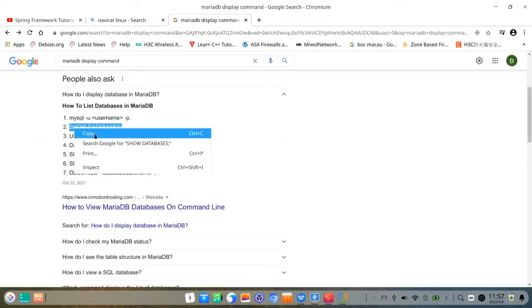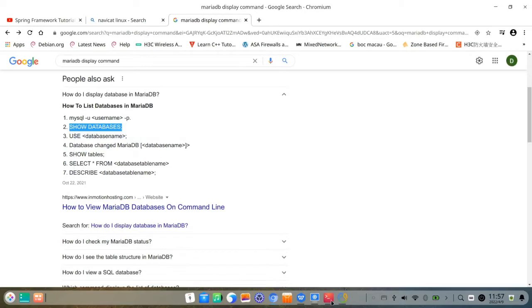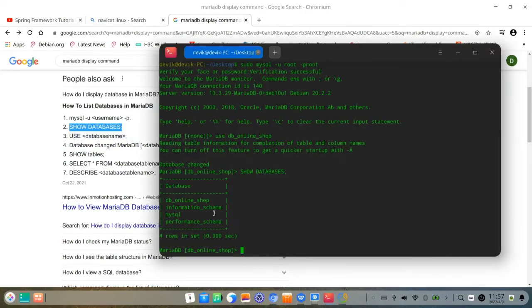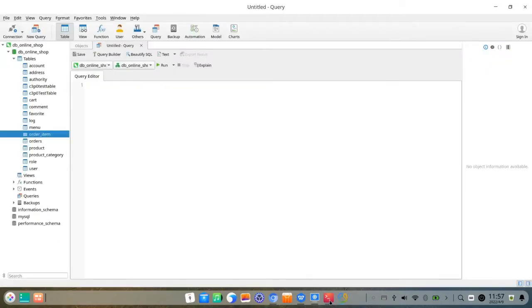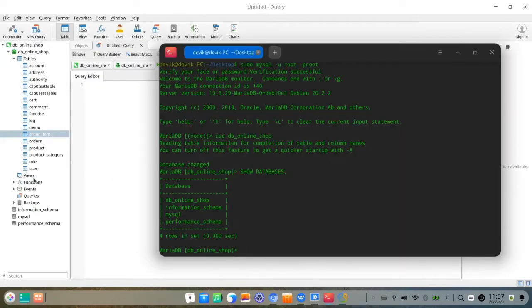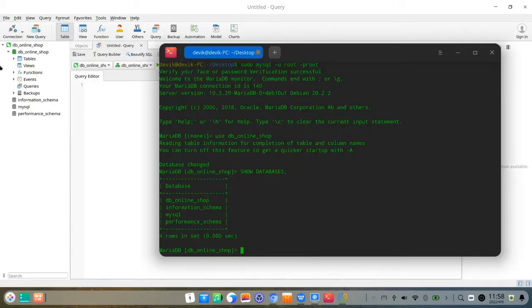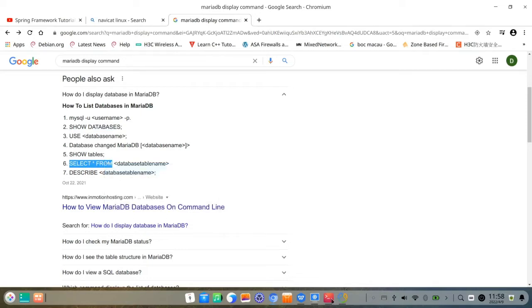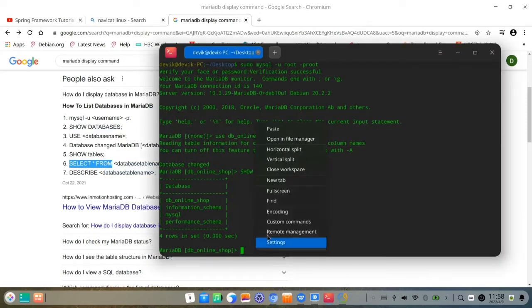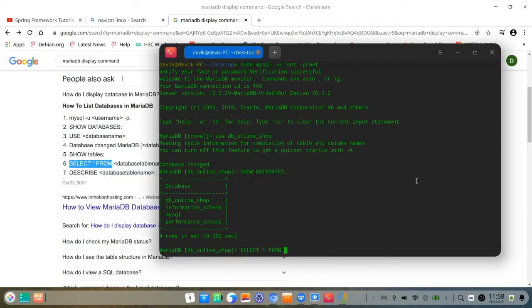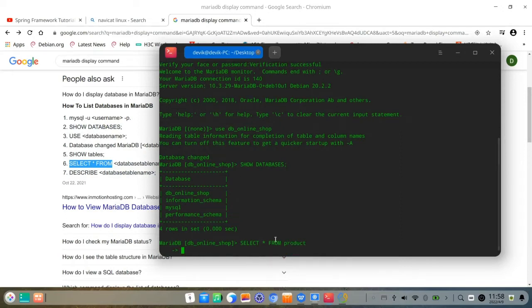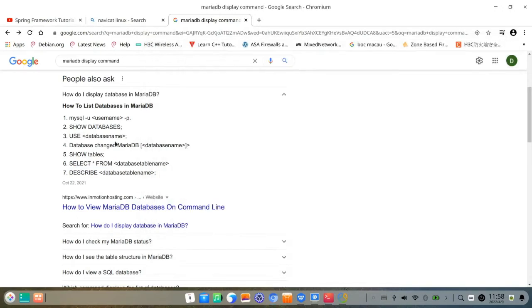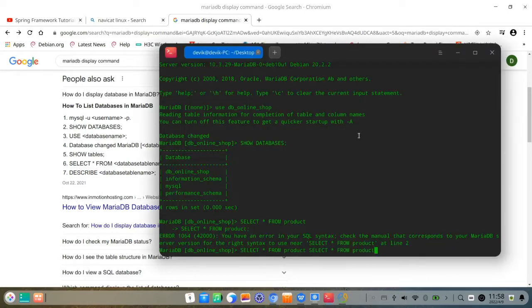So you can search for show databases. Those commands I'm not so familiar with. You can see it's the same as the NaviCat connection. It's the same because NaviCat has already connected to the MySQL. So I can check it on the terminal. MySQL also the same databases. Also try to have those kind of commands on the database.